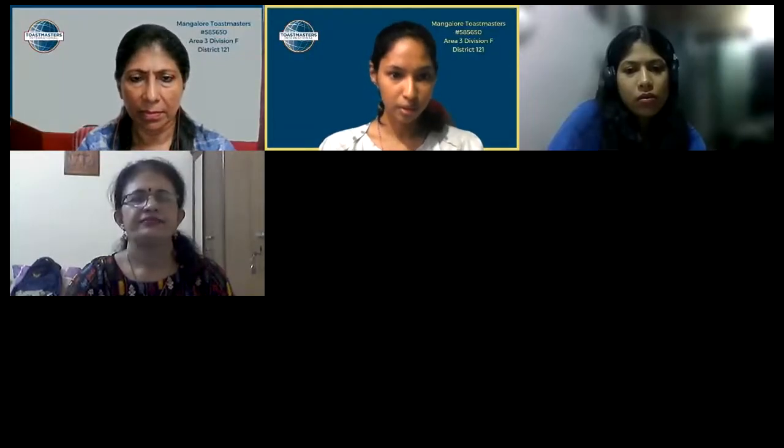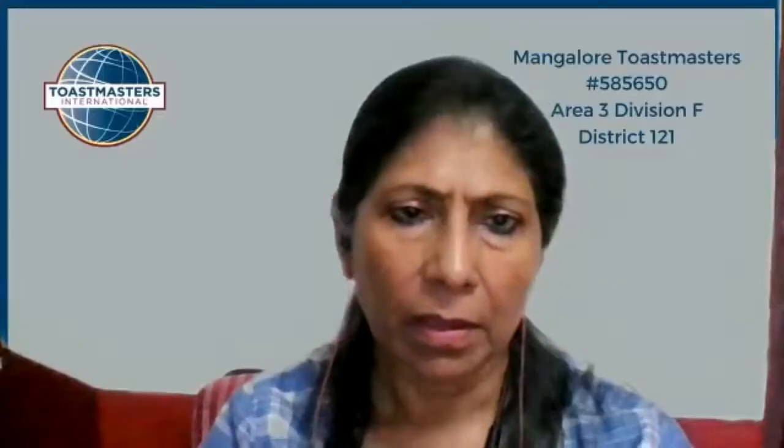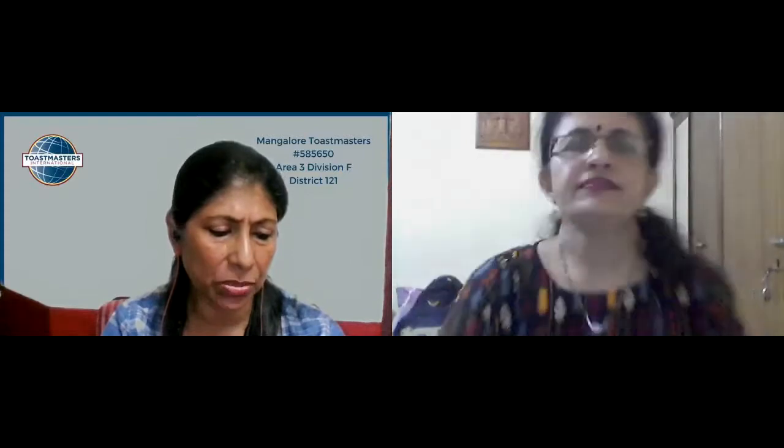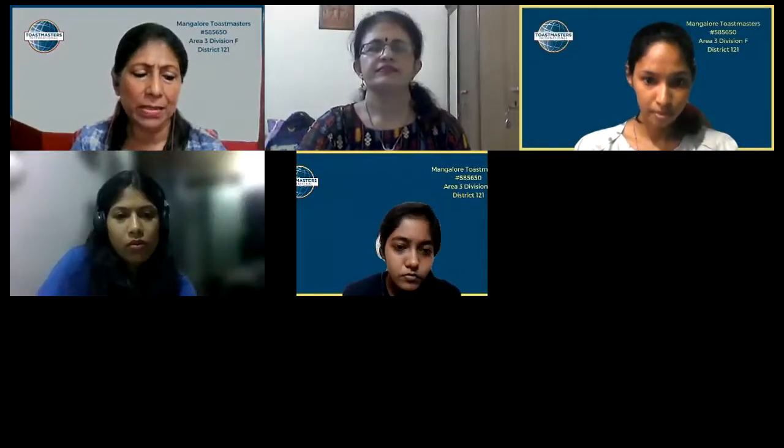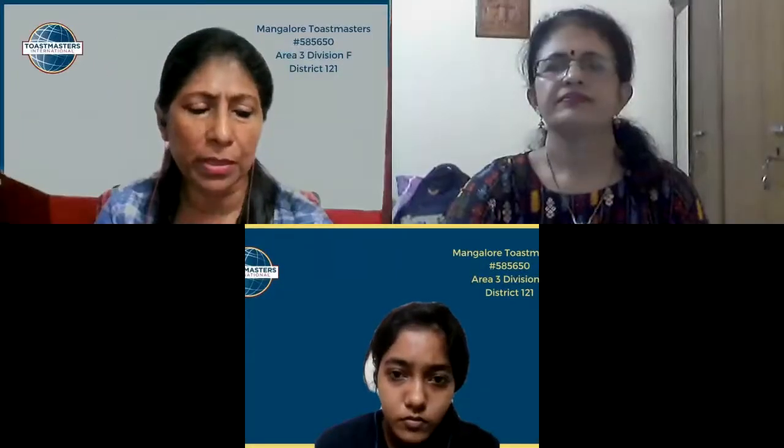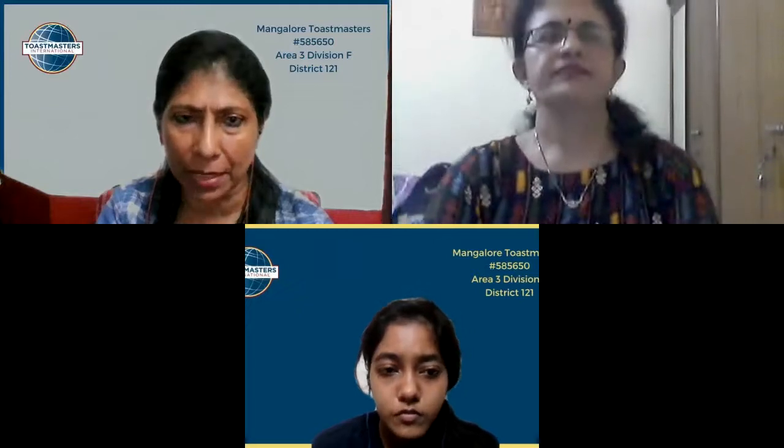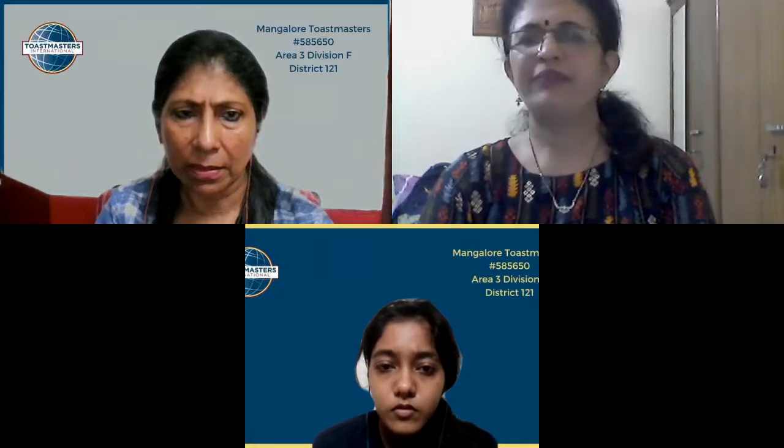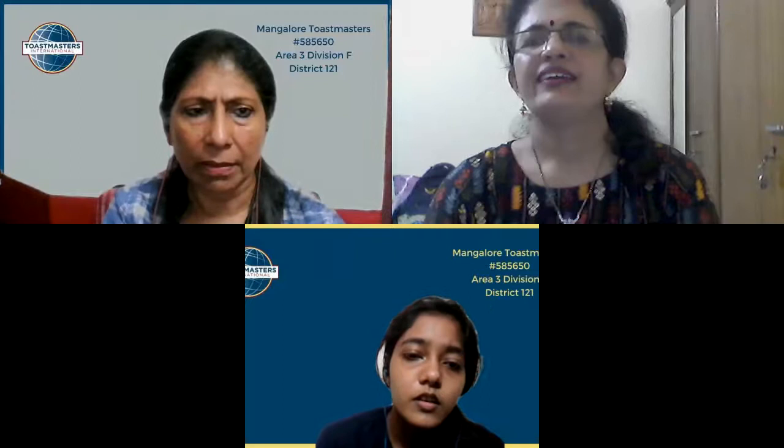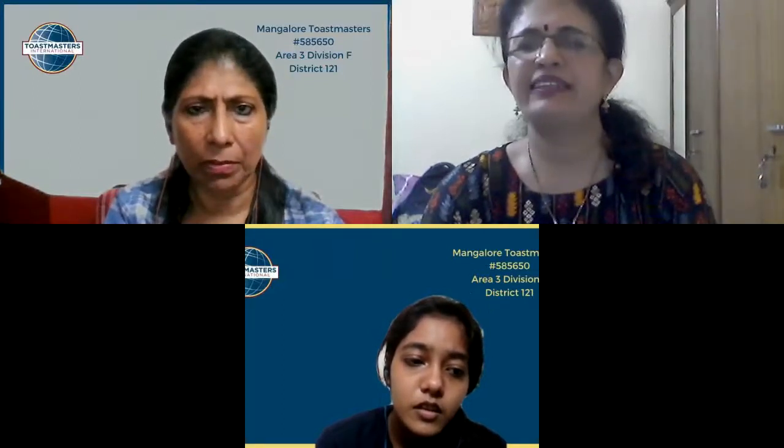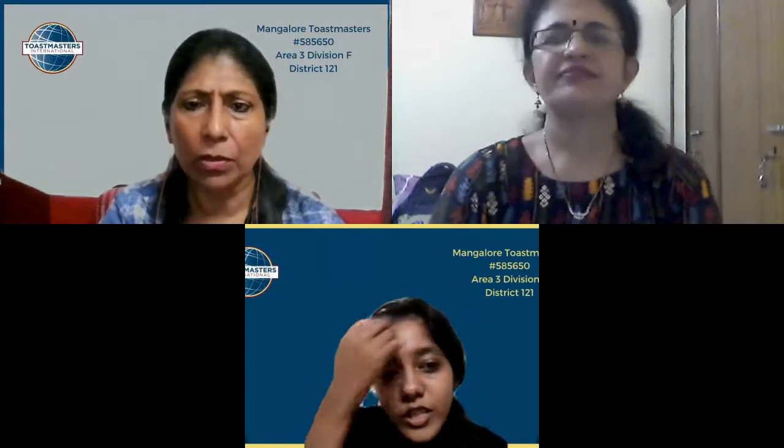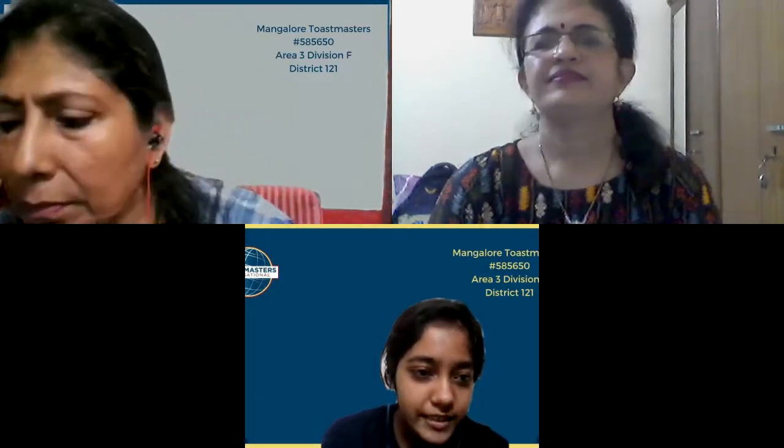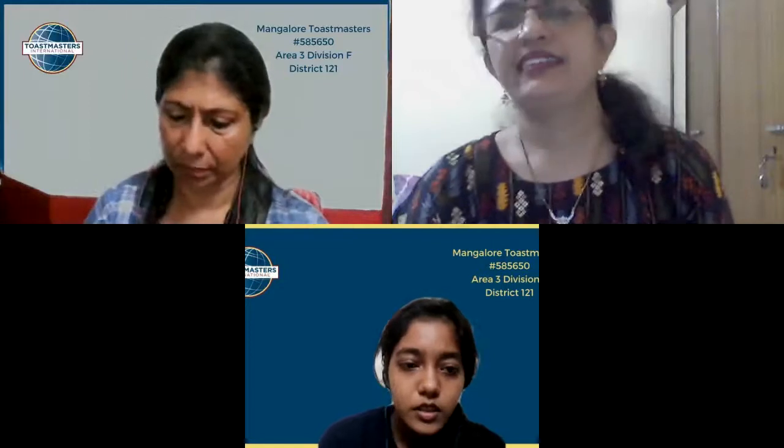Okay, I'll read out the objective. Ima is on Level 5, Project 2, I think speaking with humor. That is the pathway and she has to deliver the speech with humor. The purpose is to practice developing and presenting a long humorous speech. The time is 18 to 20 minutes. Yes ma'am, I'm the timer. I'll show the flags at 18, 19, and 20.